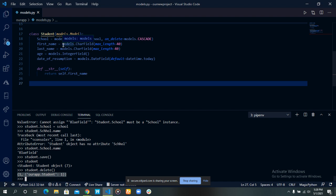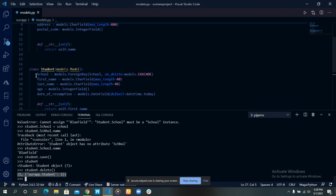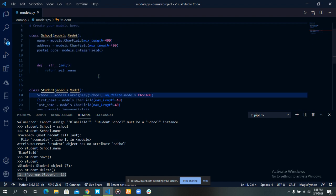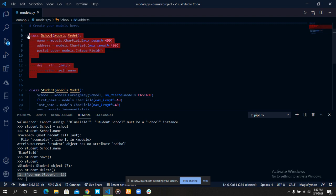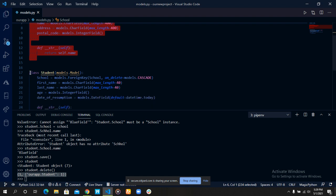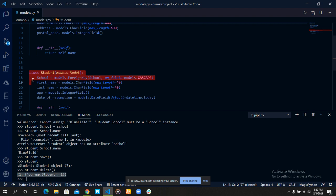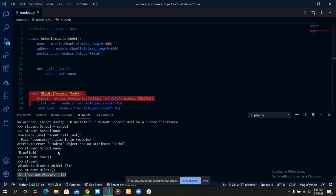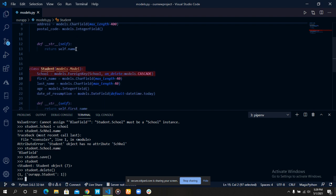Now, deleting foreign keys is actually very different. If you remember when we talked about the models, I mentioned something about on_delete and CASCADE — what happens when you try to delete a school and a student is associated with it? Does the student get deleted also? Let's see what happens when we try to delete a school.